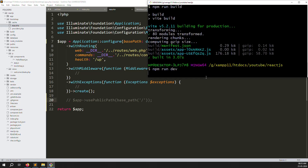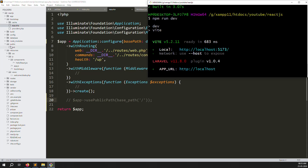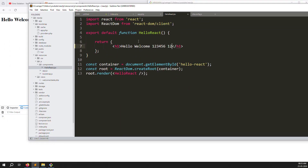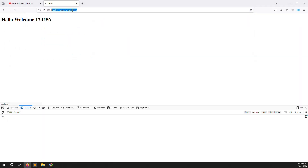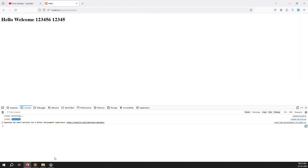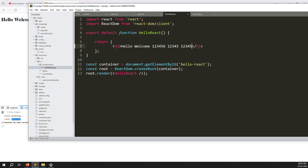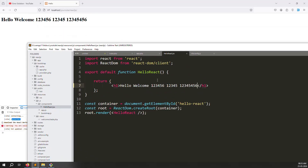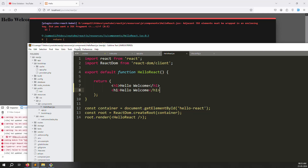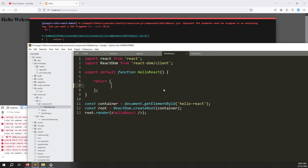Run npm run dev again - it takes a few seconds to find the files. Once connected, you can make changes and see real-time updates. Refresh once to establish the connection. After the connection is established, saving changes updates the page automatically and very quickly.